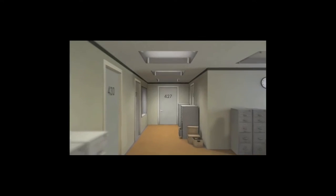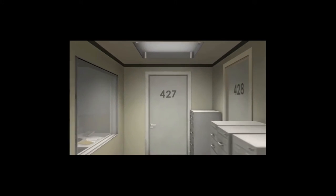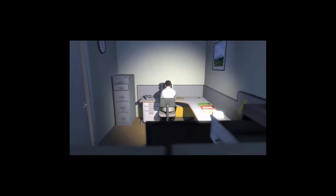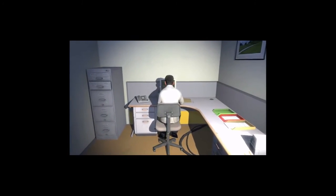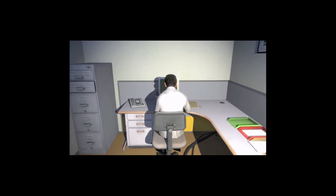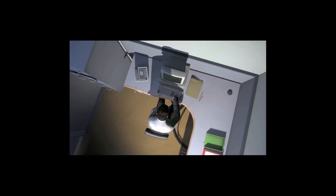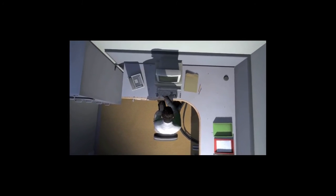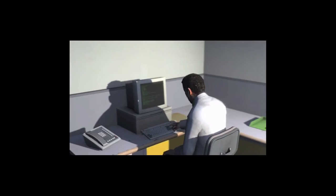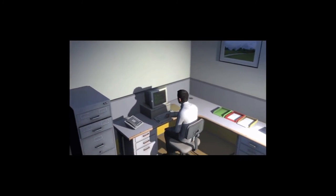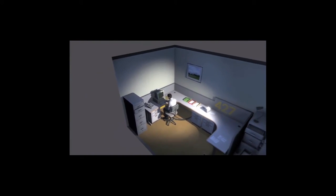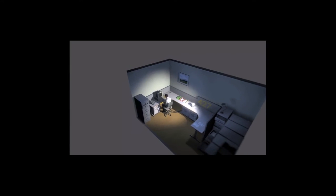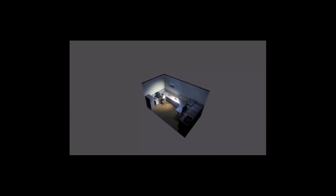This is the story of a man named Stanley. I'm Stanley. Stanley worked for a company in a big building where he was employee number 427. Employee number 427's job was simple. He sat at his desk in room 427 and he pushed buttons on the keyboard. Orders came to him through a monitor on his desk, telling him what buttons to push, how long to push. And in what order. This is what employee 427 did every day, of every month, of every year. Something very peculiar happened.